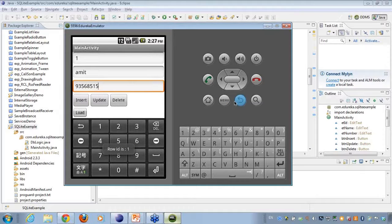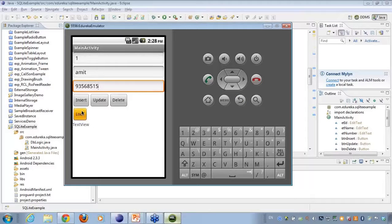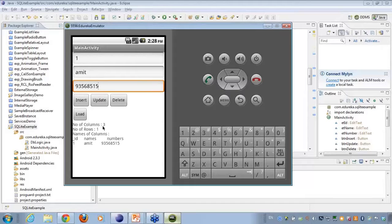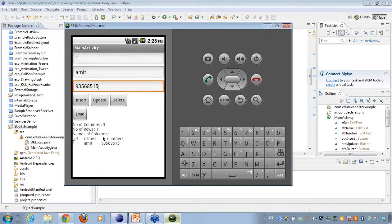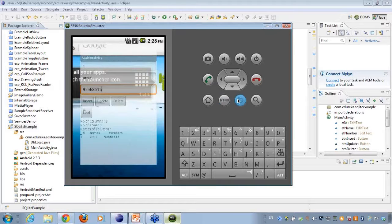So when I click on insert, it gives me the ID. That is, what is the amount that got inserted. If I click on load, it shows me the number of columns. I have a table which has got three fields here. It gives me the number of columns to be three, the number of rows to be one, and the names of the columns. Here I have the names of the columns, which is ID, names, numbers, and I'm just displaying it up onto the text field.